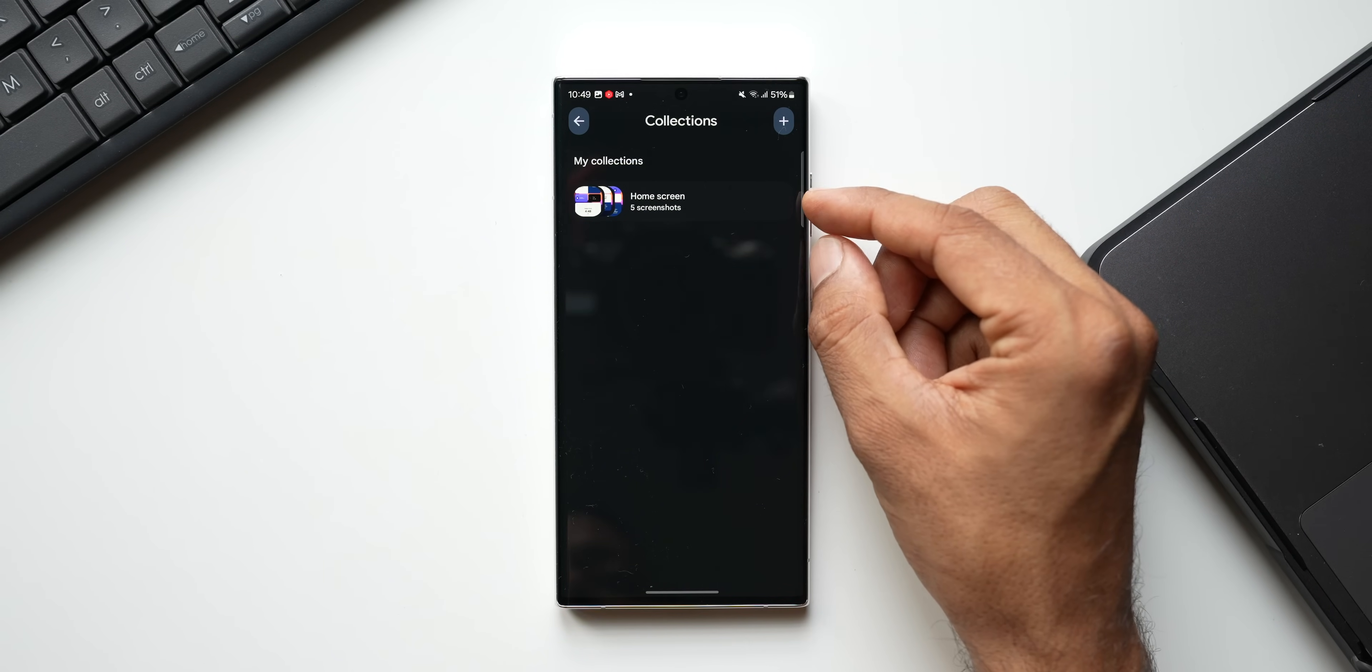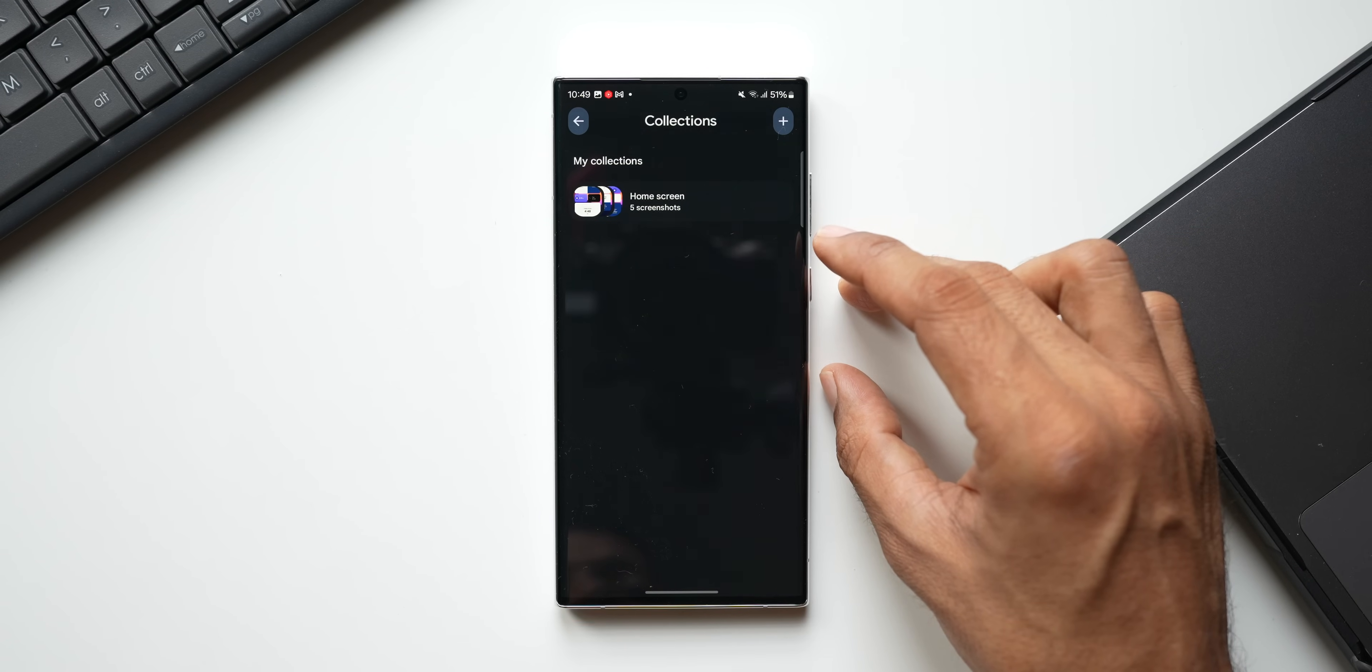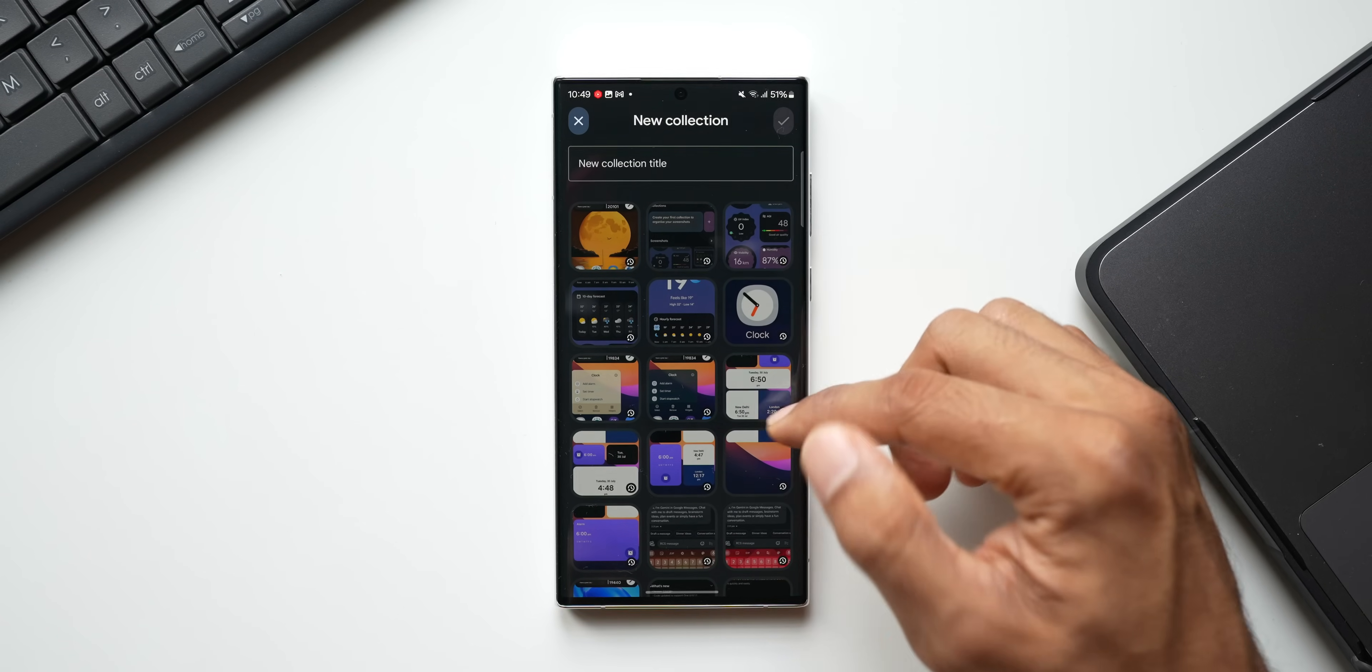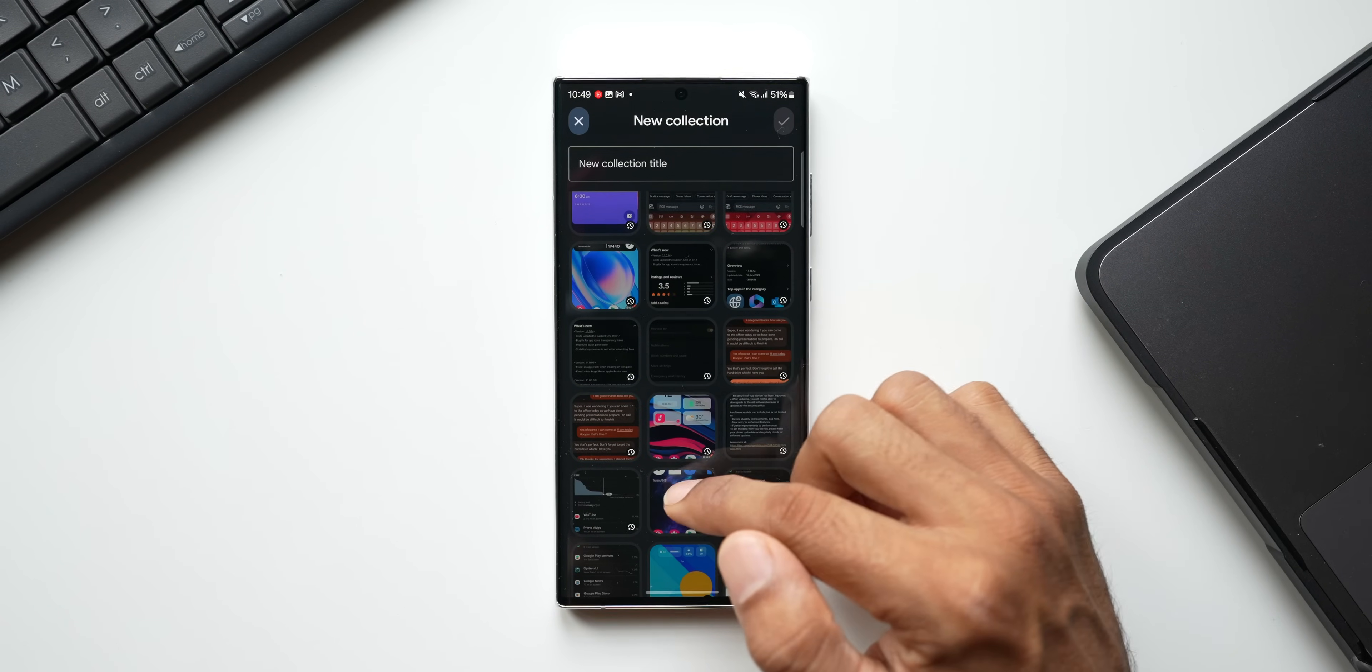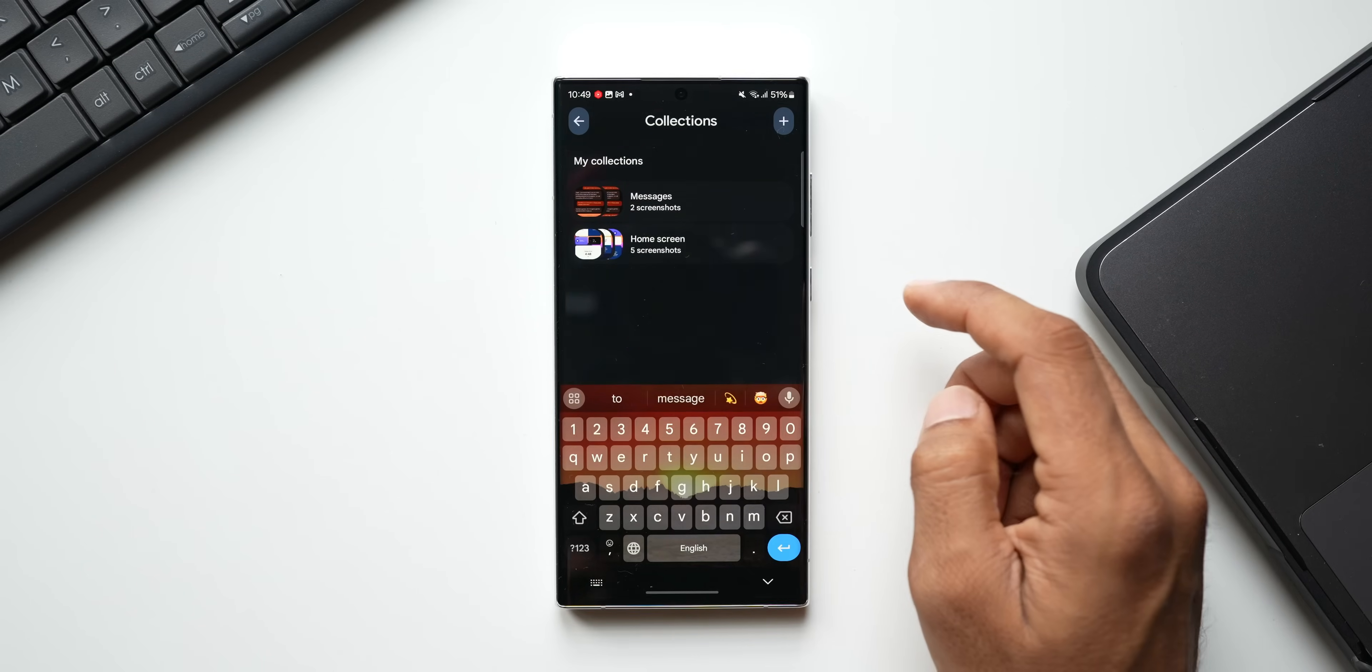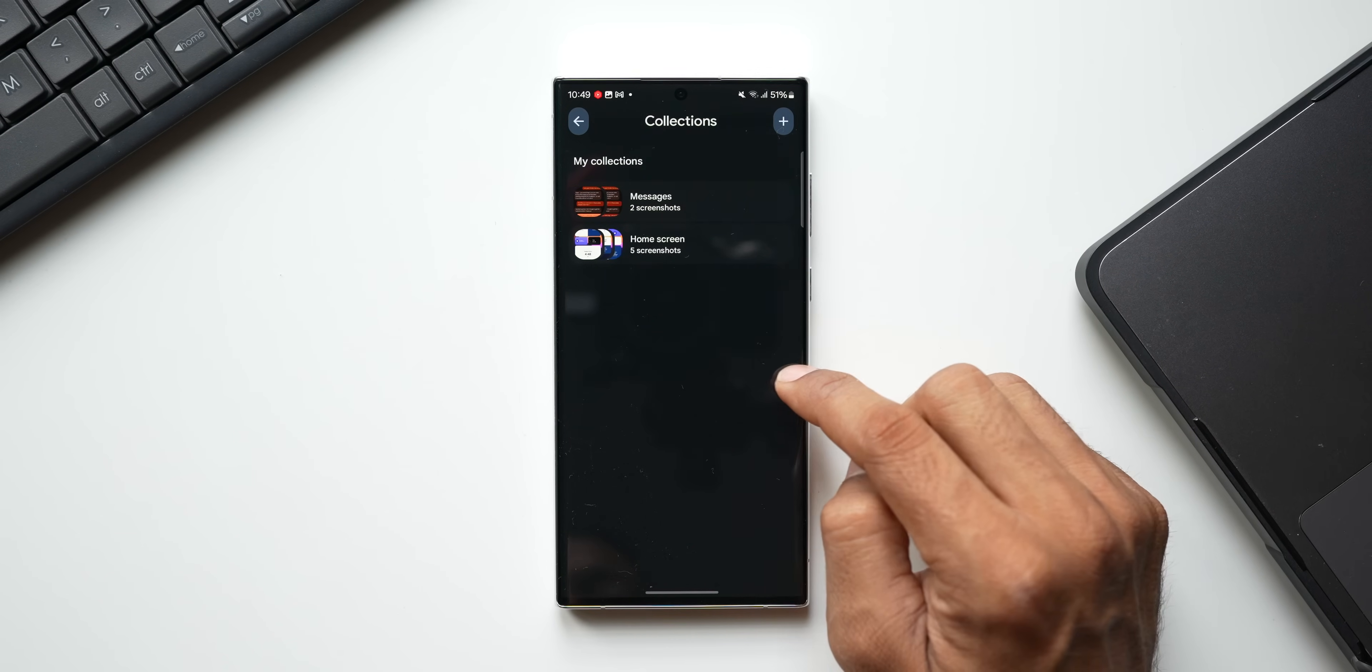You see we have got a new folder here under My Collection. Now this is how we can organize these screenshots in separate collections. If you want more, you can tap on plus to add more collections here. Let me just select a few more screenshots here—messages—tap on OK. You see we have got two collections right here.